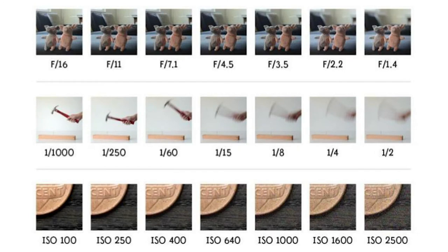This image gives a nice visual representation of how each of these variables impact the overall look of the image. The top row is aperture. Aperture is often referred to as an f-stop, hence the f in front of the number in all the numerical indications. You can see that as the numbers get smaller moving left to right, the background of the image gets blurrier and blurrier. The smaller the number, the larger the opening.